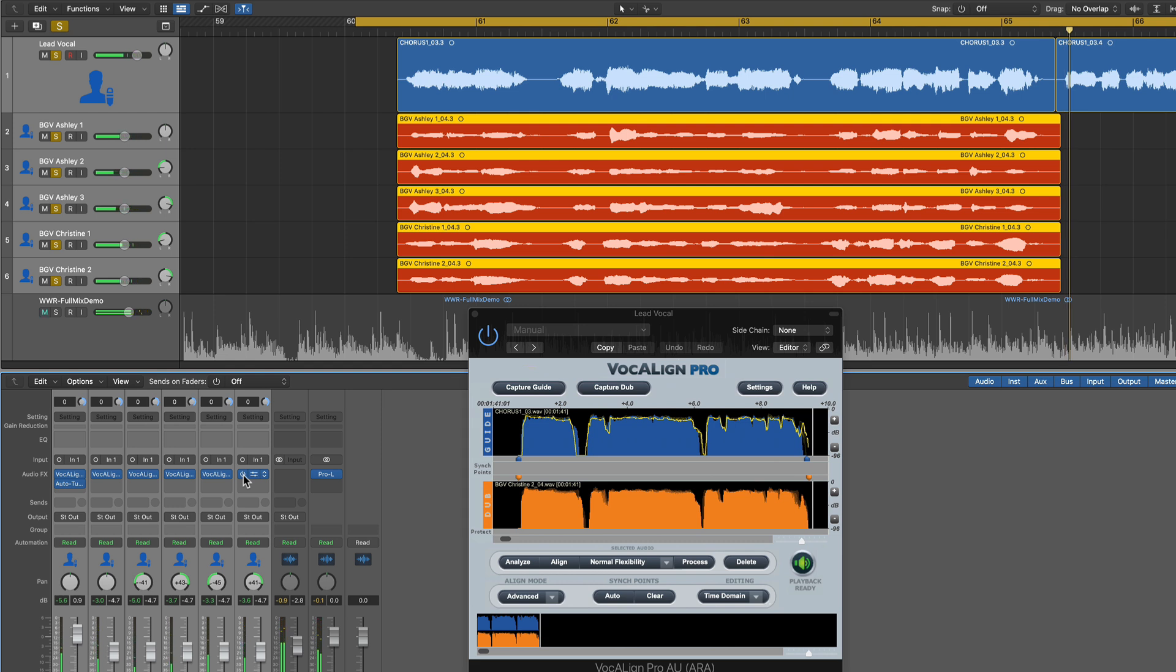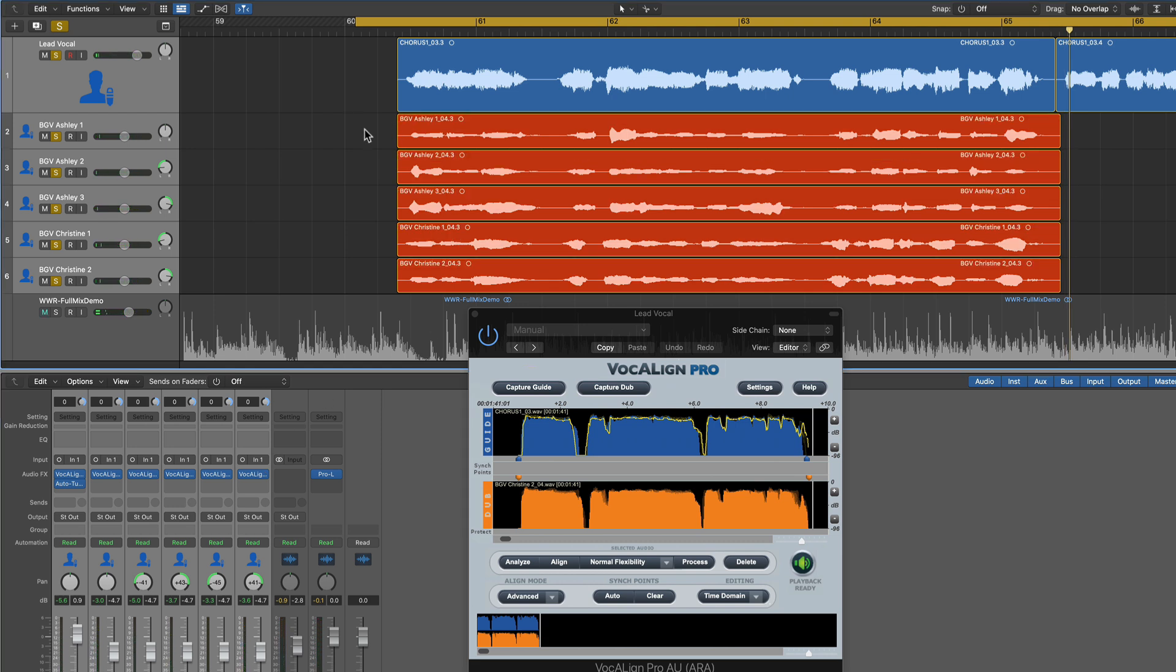So we just saved a ton of time because now, you could if you wanted to, you could go through each one of these tracks with flex time and you could manually align them all. And that might be fine if you just have one little harmony here or there. But when you have multiple harmonies or maybe you're trying to layer up your lead vocal with some duplicate vocals, some layered vocals for like a bigger vocal effect, like a vocal ensemble effect, anything like that is really going to benefit from VocalAlign.